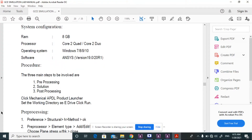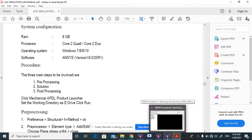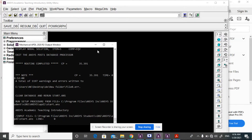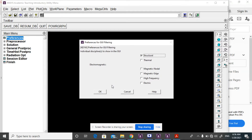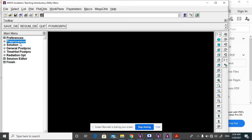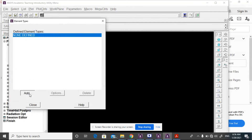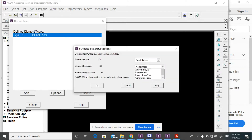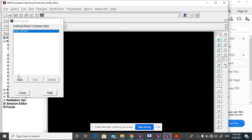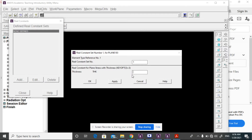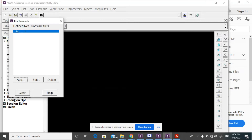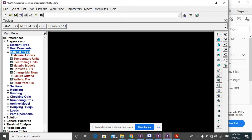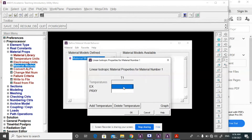Now we open the ANSYS APDL product launcher and proceed step by step. Go to Preferences, select Structural, then OK. Then go to Preprocessor, Element Type, Add/Delete, Add Solid 8-node 183. Go to Options and change the plane stress with thickness option, then OK and Close. Go to Real Constants, Add/Delete, Add, OK, and give the thickness value as 0.5, then OK and Close.